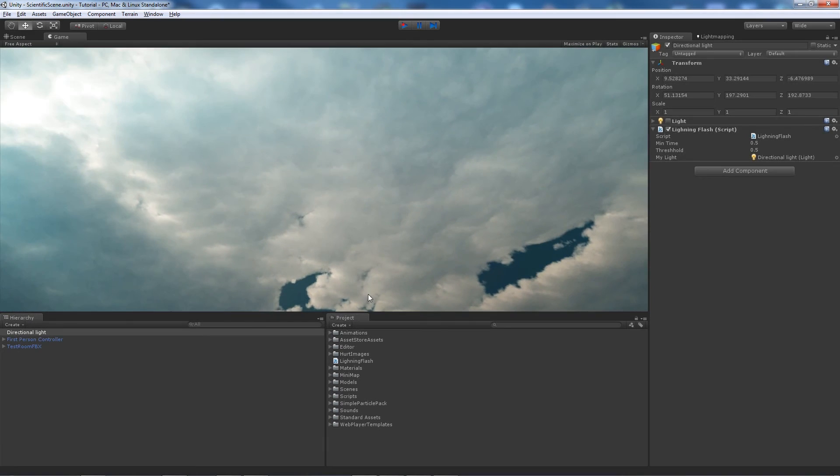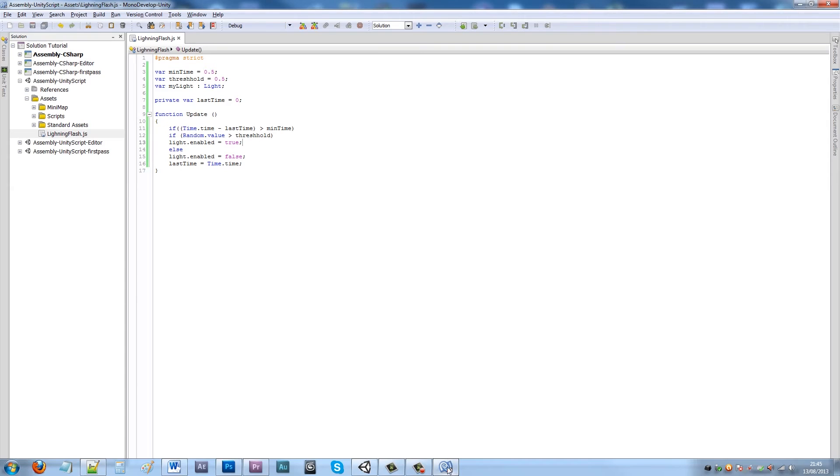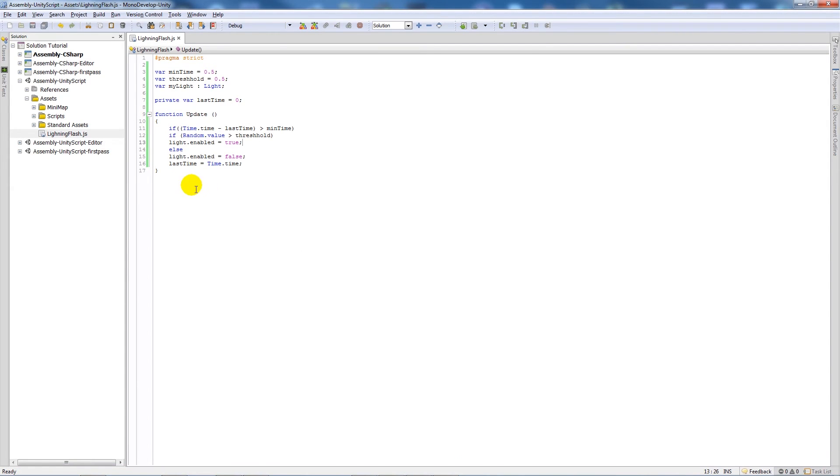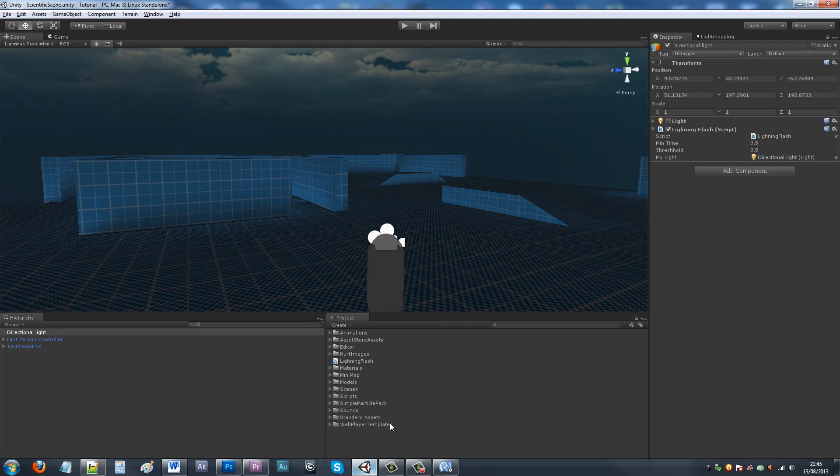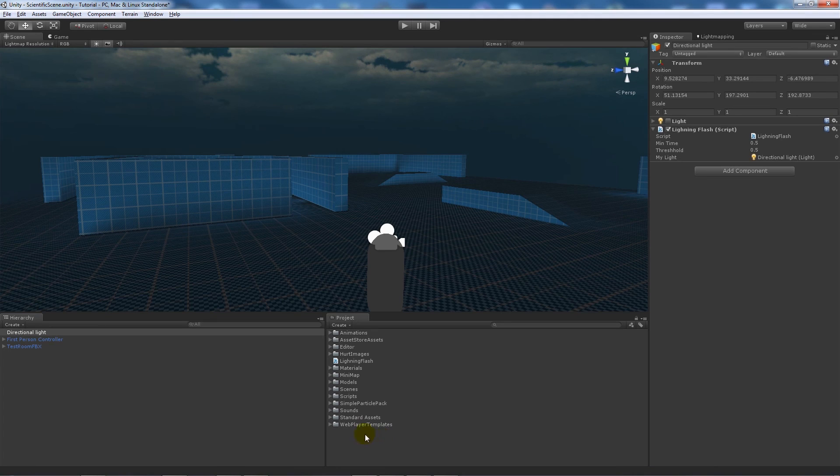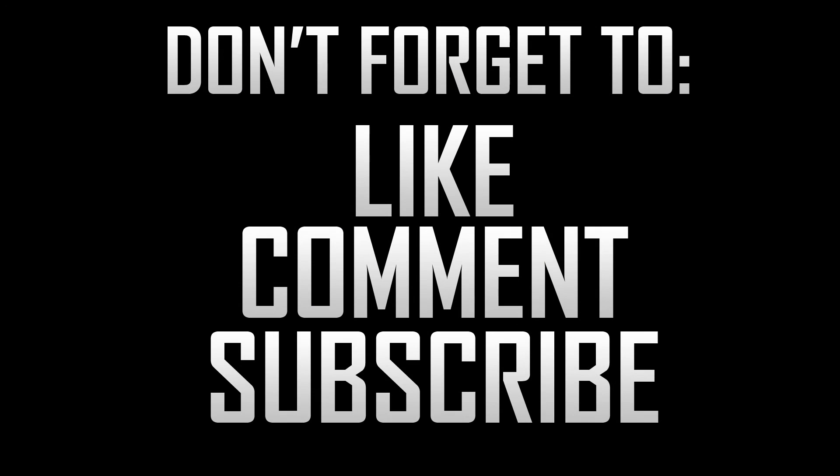And then you could set this and make it only activate when you go on a trigger and make it last a certain period of time. But that's all, that's really simple. And if you liked the tutorial, don't forget to like, comment, and subscribe. Cheers!